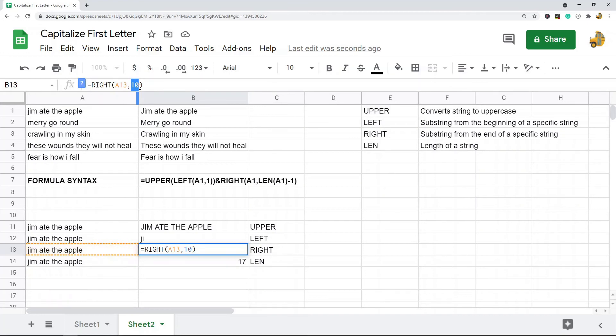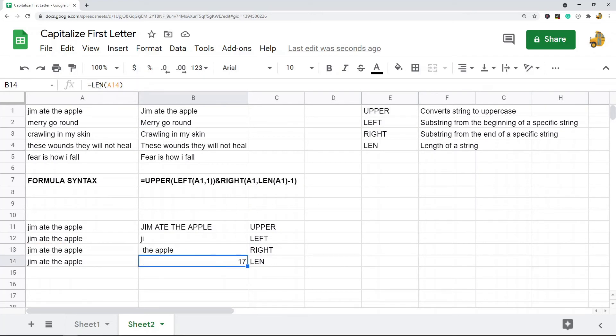take the 10 characters from the right of this string. So it just takes 10. And then length just returns the length of your string.